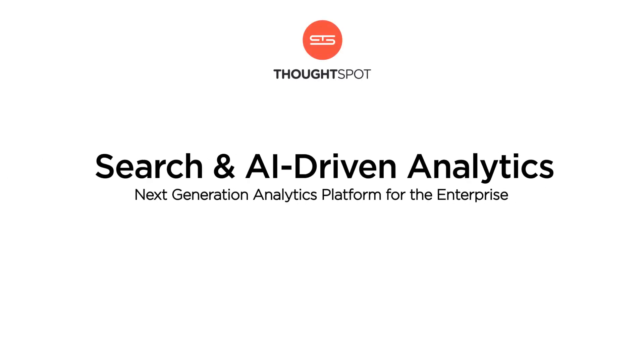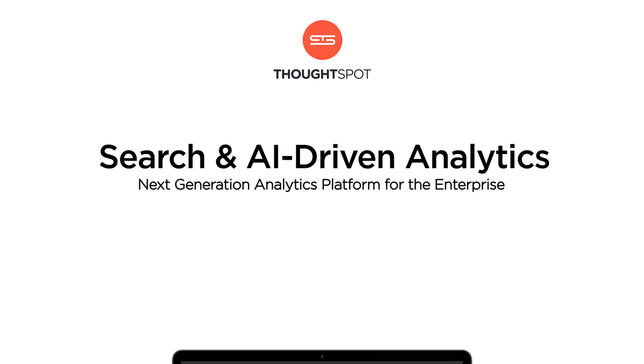Our mission at ThoughtSpot is to transform every worker from a passive consumer of data into true self-service creators of analytics.